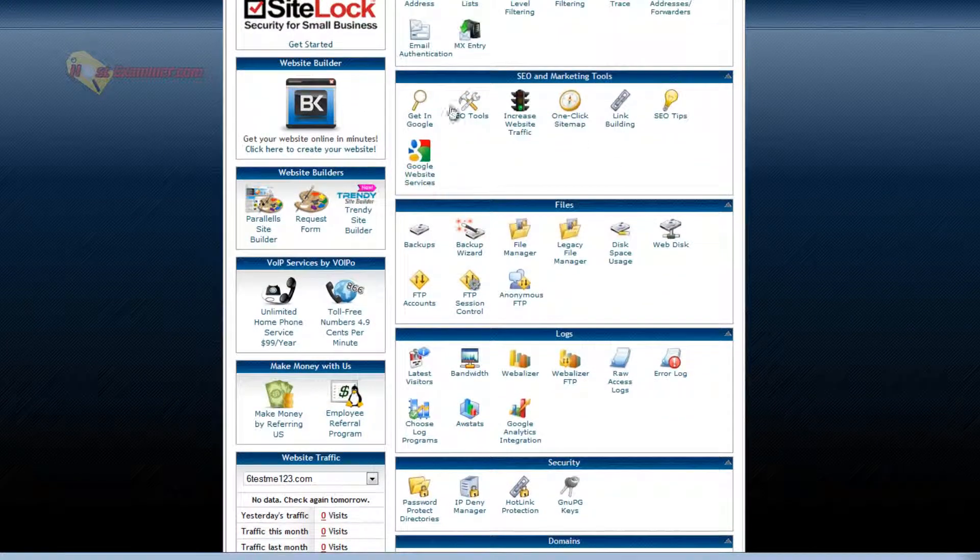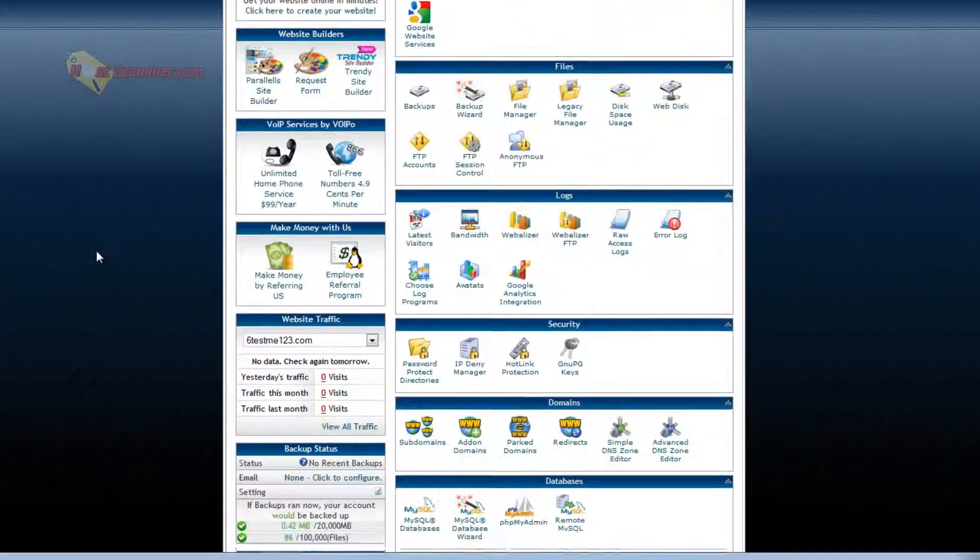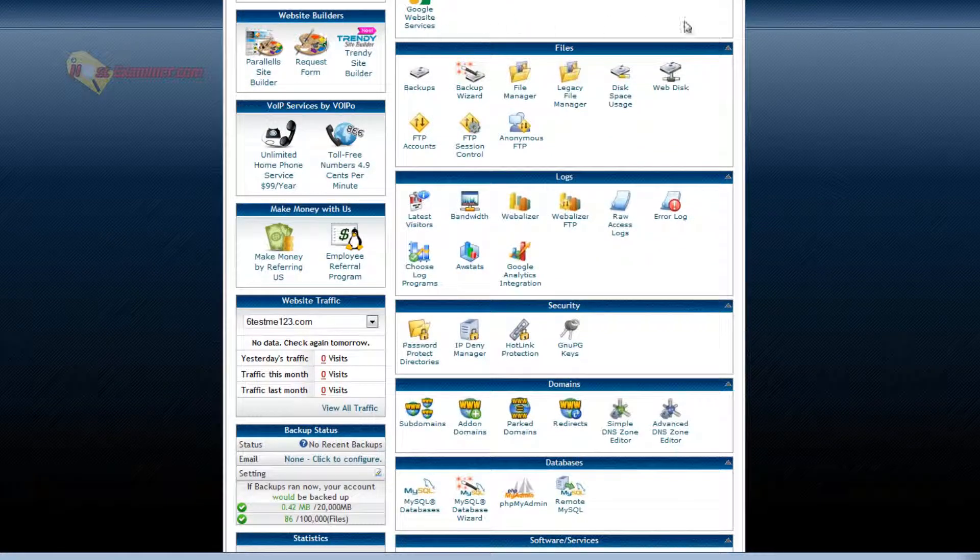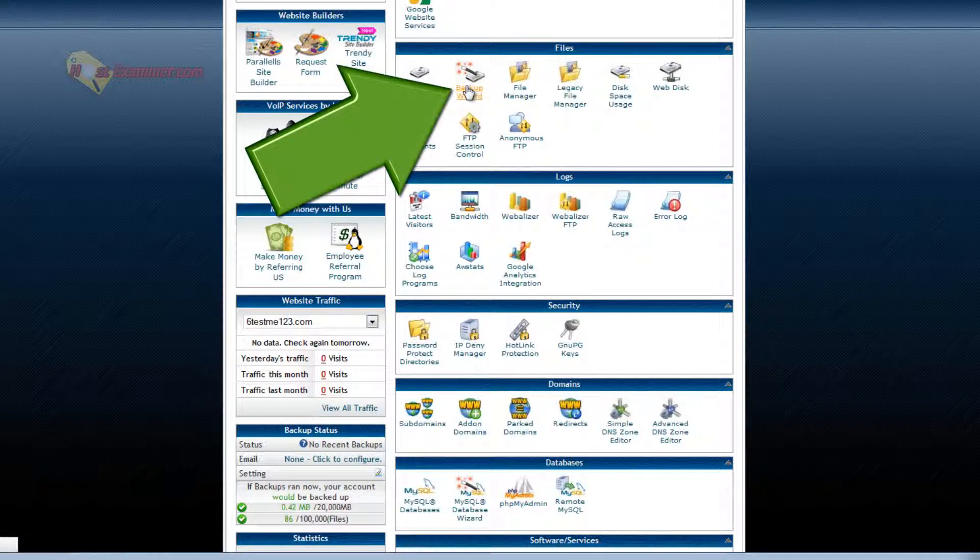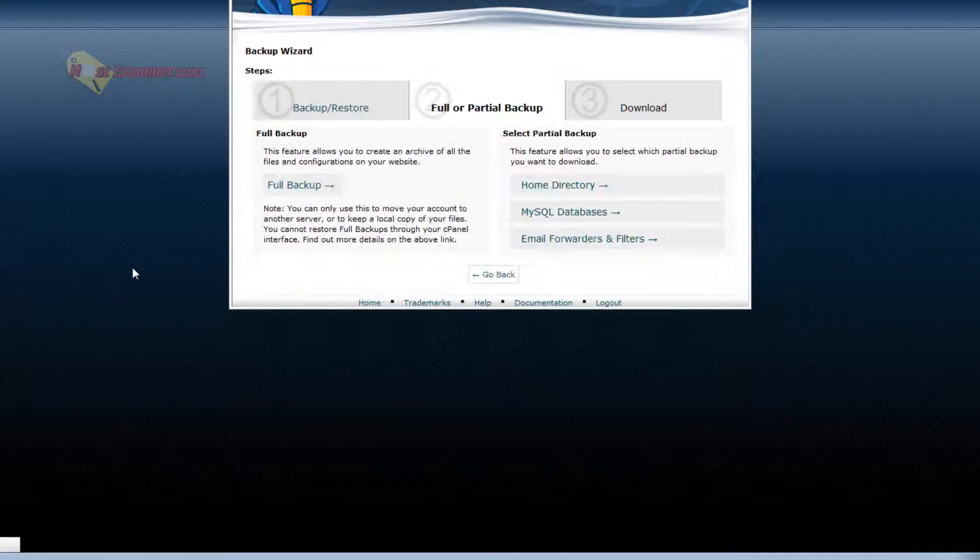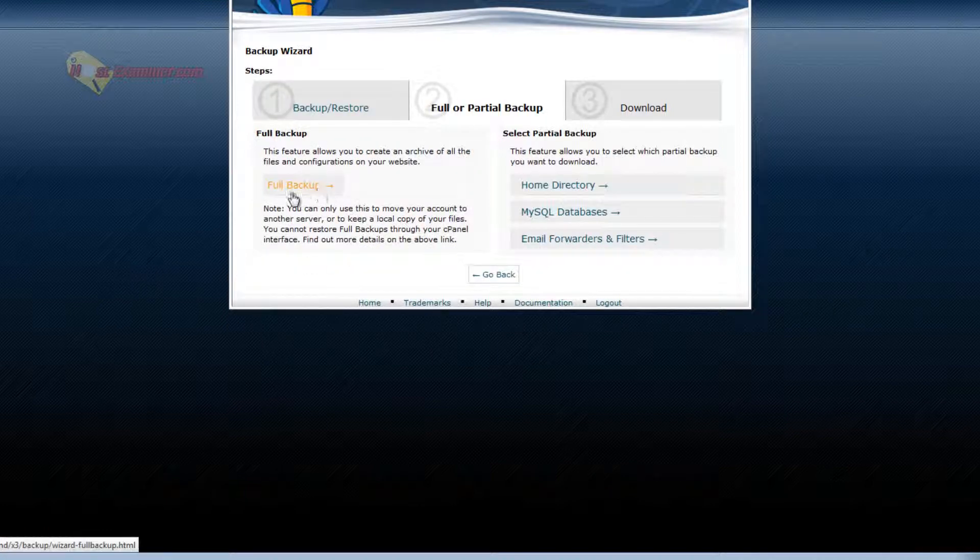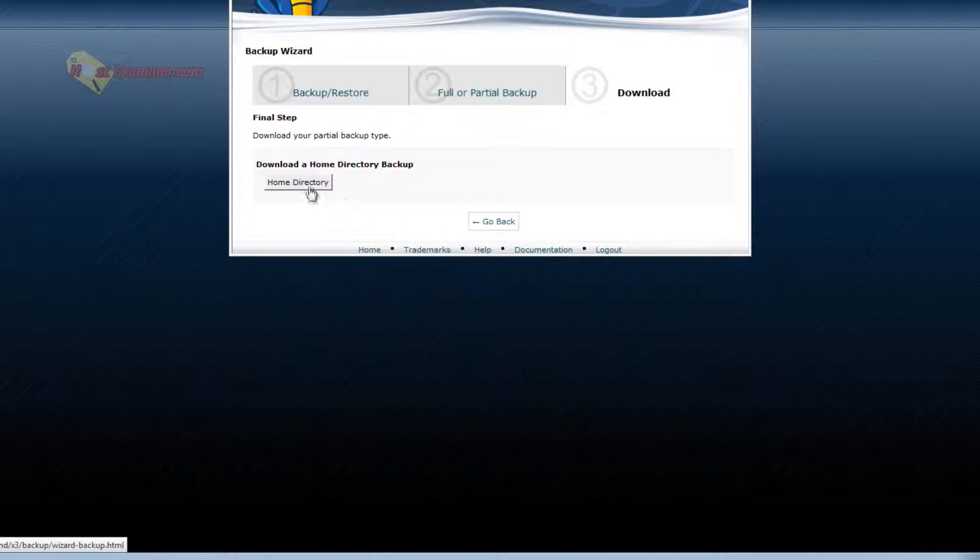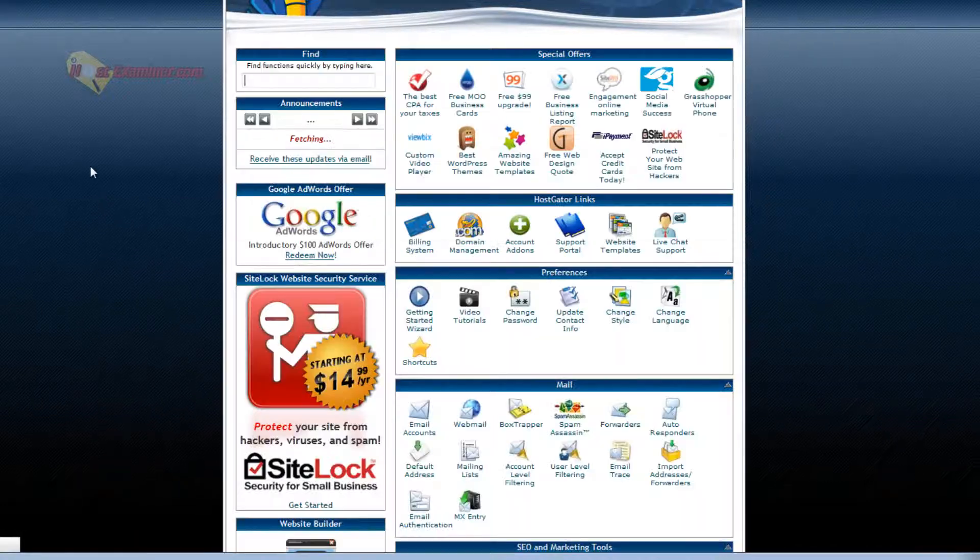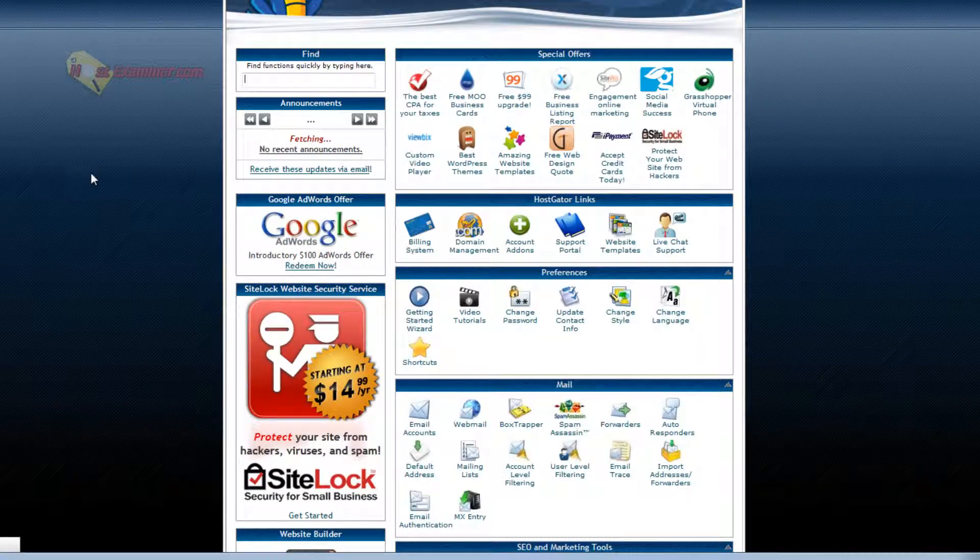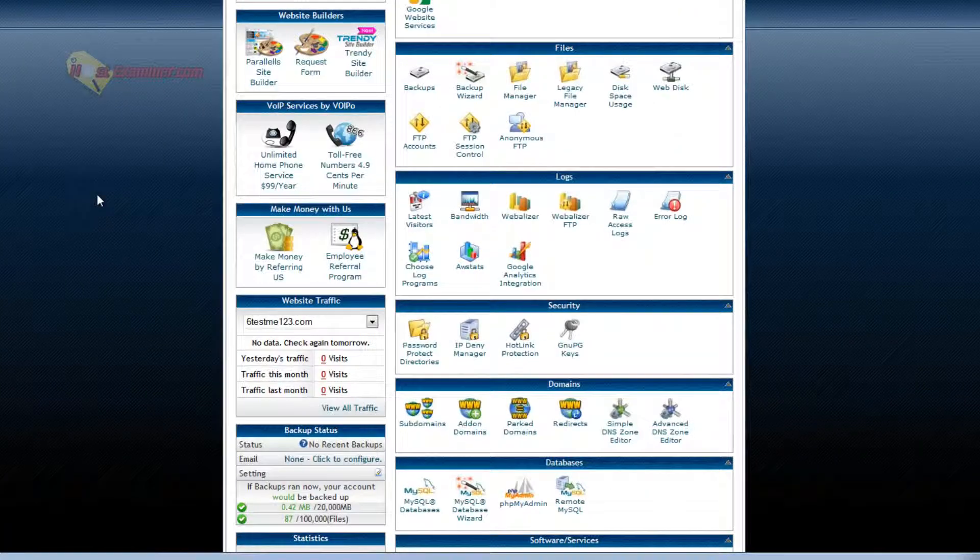SEO marketing. You can go through these. Most are free. They just submit your site to Google search results and stuff like that. Backup wizard. You can back up your site. Full backup or just do it by directory. Let's do home directory. Then you'd click home directory and start the download. It's good to backup your files every week or month or however often you want to.